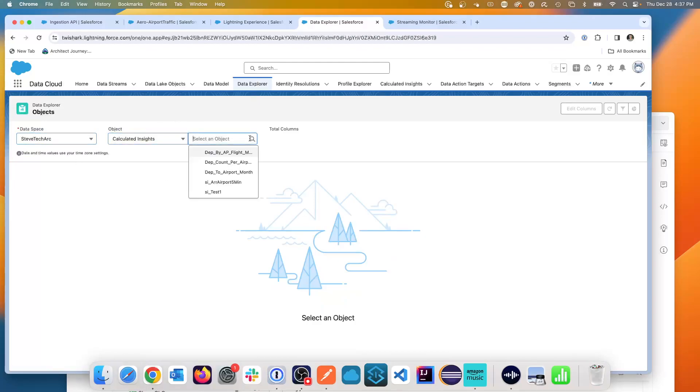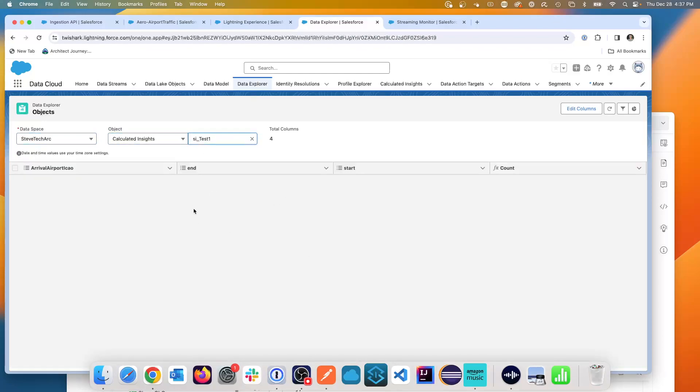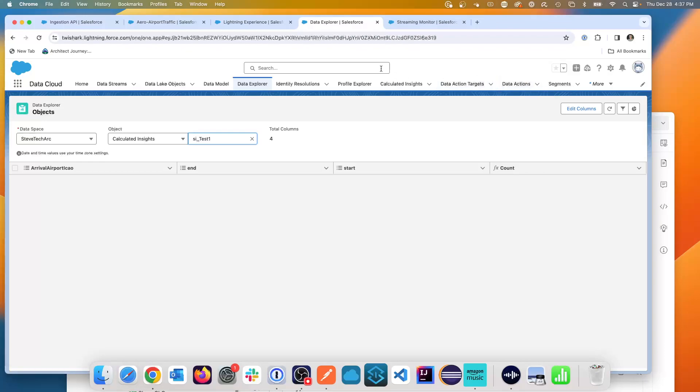Go to calculated insights. There's SI test and we'll be able to see the streaming. And we're going to be looking at wiring this up to data action targets and data actions in secondary videos. But for right now, this is how you create a streaming insight.